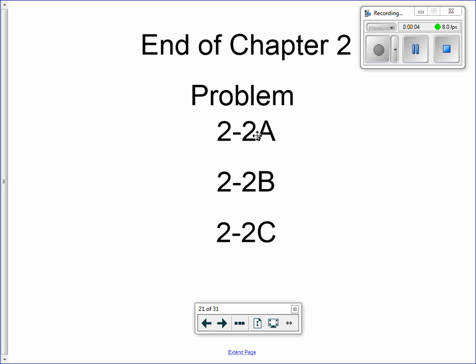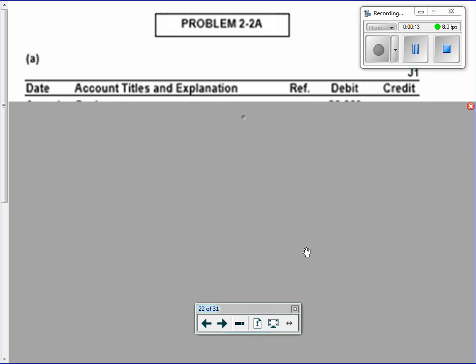No homework tonight — you obviously have different stuff going on. We're going to work on Problem 2A in class. You'll do 2B tomorrow, so don't do it as homework.